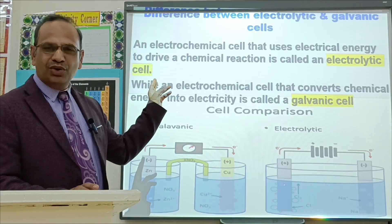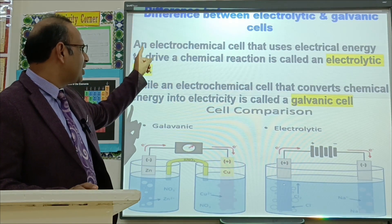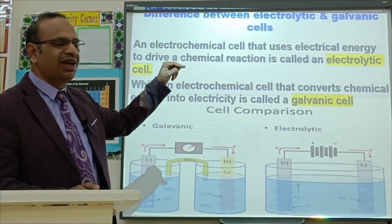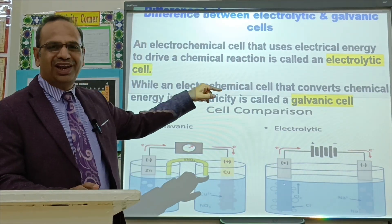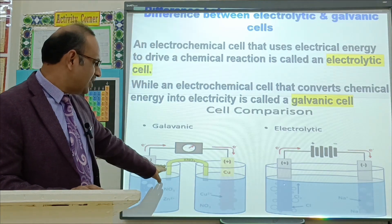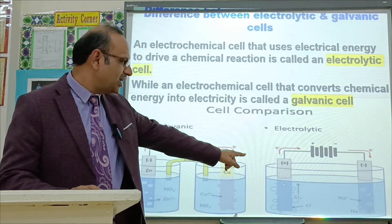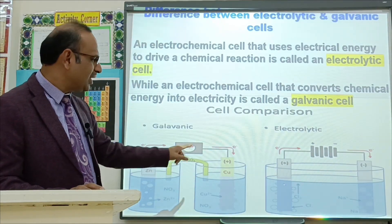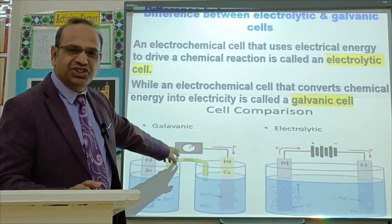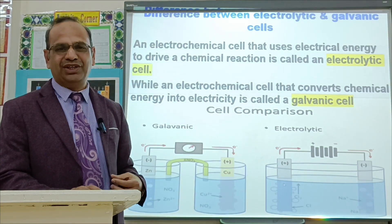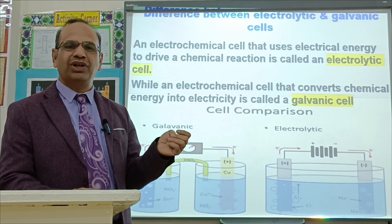You will need to know the difference between electrolytic cells and galvanic cells. An electrolytic cell is an electrochemical cell that uses electrical energy to drive a chemical reaction. While a galvanic cell converts chemical energy into electrical energy. In an electrolytic cell there is one container; in a galvanic cell there are two containers. In an electrolytic cell we provide electricity for a chemical reaction, and in a galvanic cell electricity is generated with the help of a chemical reaction.